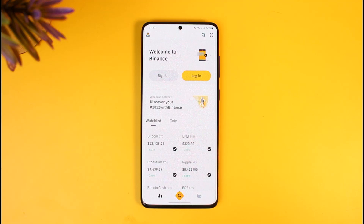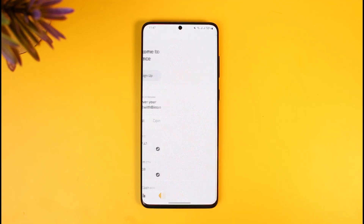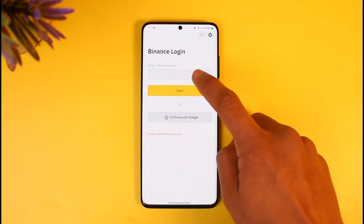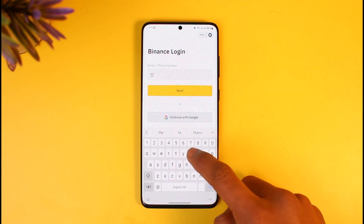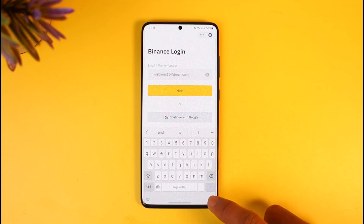First of all, you want to open the Binance application and then come to the login page. If you remembered your password, you would simply enter it to log into Binance. But assuming that you no longer remember it, what I will do is go ahead and enter the email address that your Binance account is associated with.